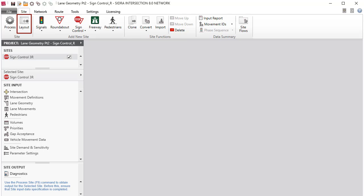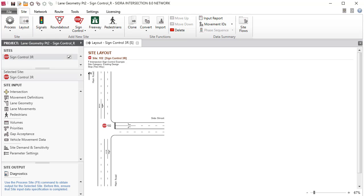Click the Layout command in the ribbon to view the picture of the T intersection. It's very important that you use the Lane Geometry dialog to specify lane configuration and lane discipline data immediately after the Movement Definitions dialog.